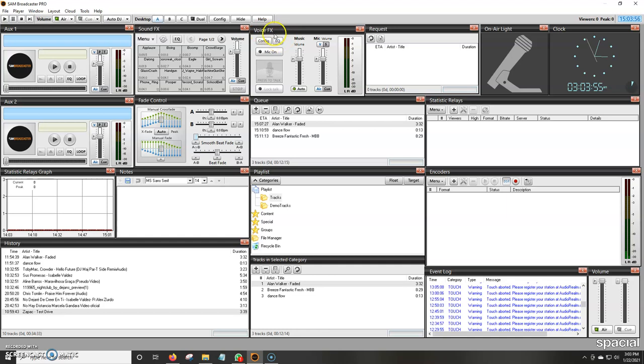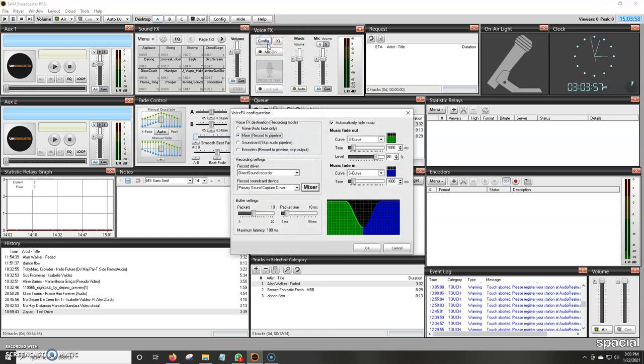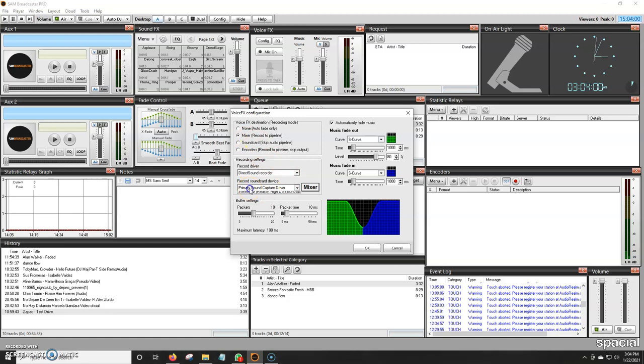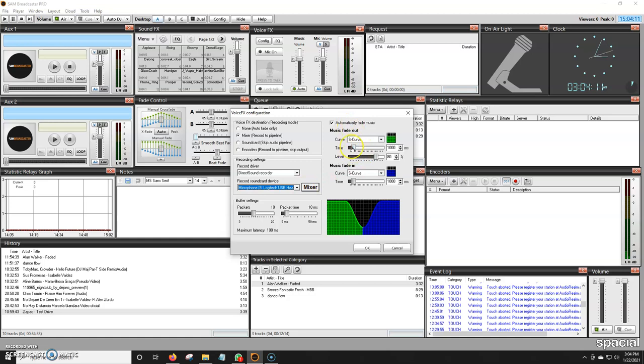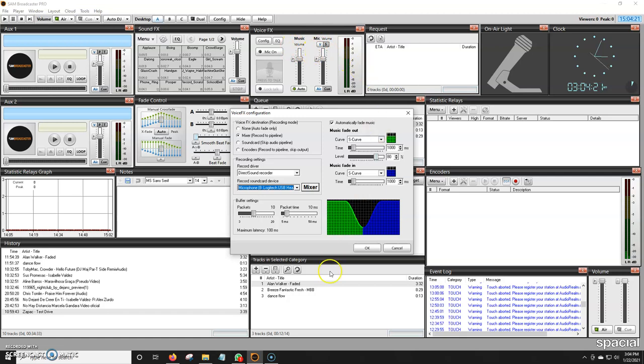First things first, we're going to go to config and go here where it says primary sound card device. Right now, I'm using my Logitech USB headset. We're going to double-click it. This whole option here is basically what I said earlier about the music. We can fade in, fade out the music, click the buffer settings, move all of that. I normally just keep it as is and only mess around with this one that says music and mic volume. We're just going to click OK.